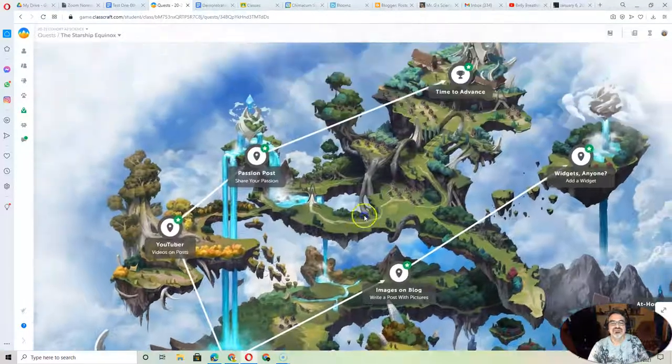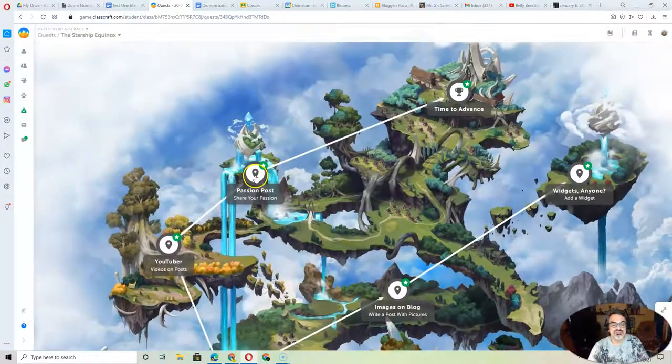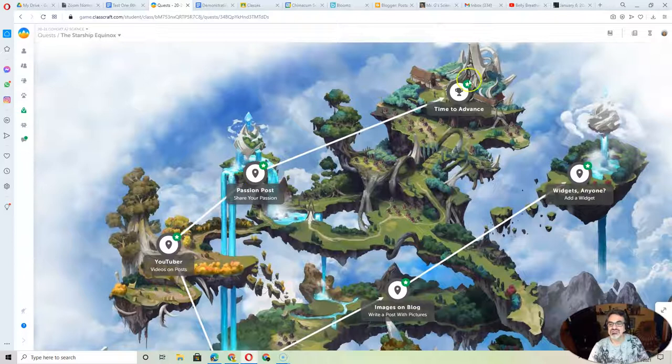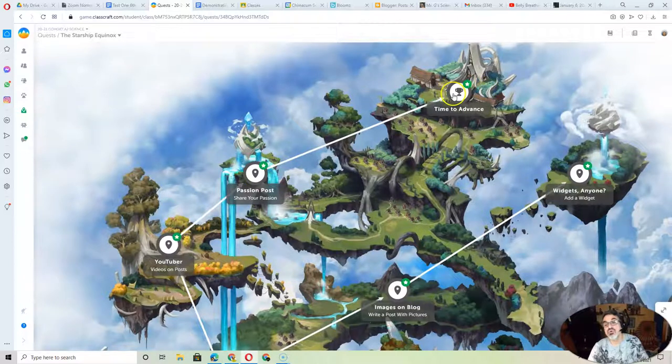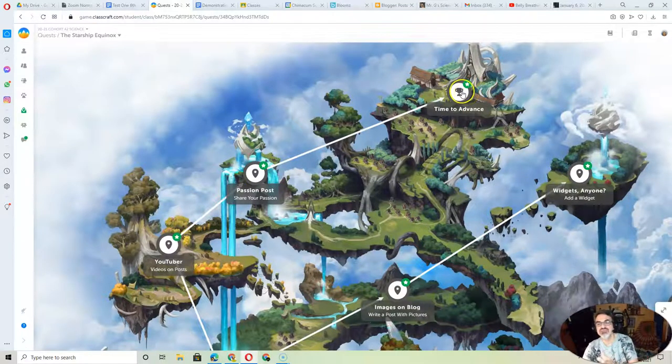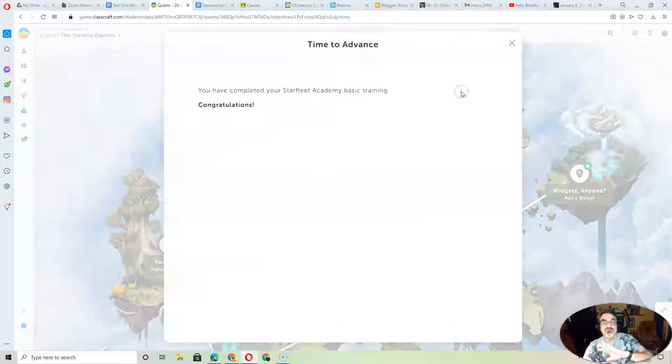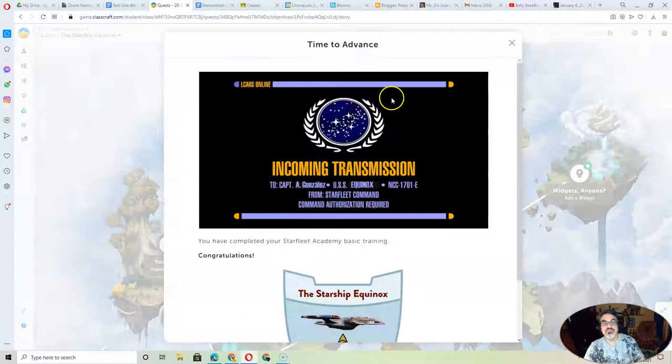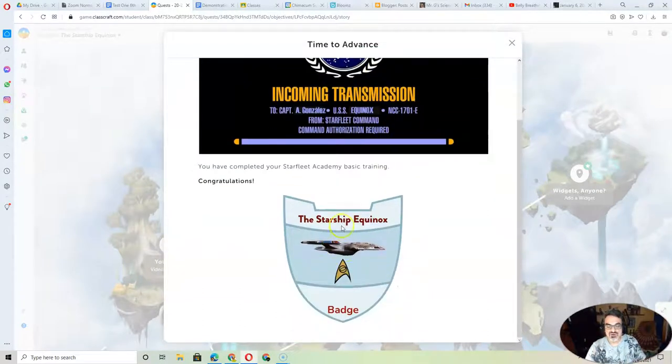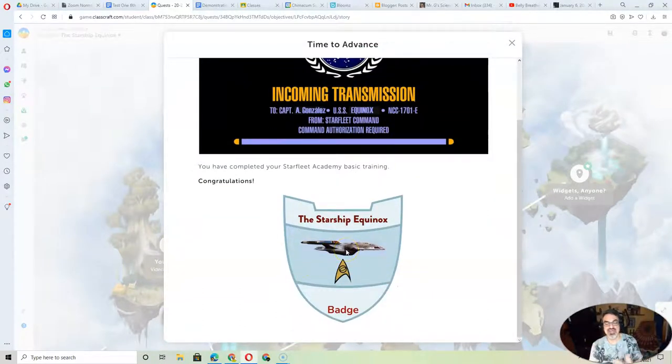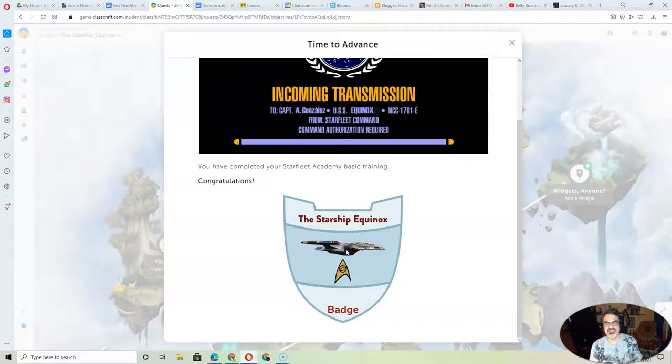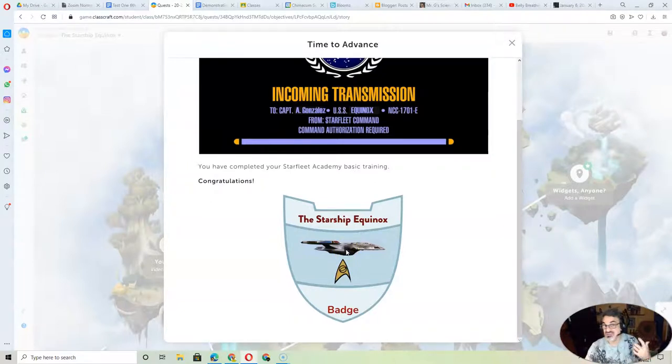Some of you completed your passion post, so you got all the way to time to advance. Well, I want you to go back there, because now you're going to see your badge that shows you completed the entire quest, or at least most of it.